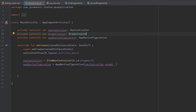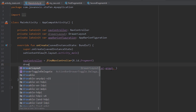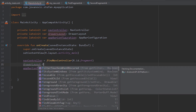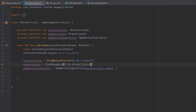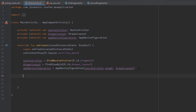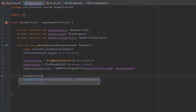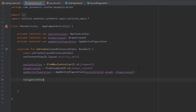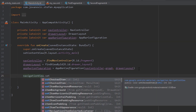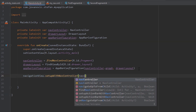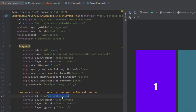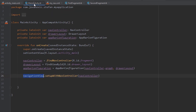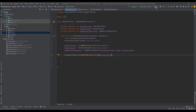Let's create a DrawerLayout object and find its view by id, passing the drawer layout id. Then inside our AppBarConfiguration, pass the drawer layout object. Just below that, we're going to use the NavigationView and call its method setupWithNavController, passing the nav controller. The NavigationView will hold our navigation drawer menu.